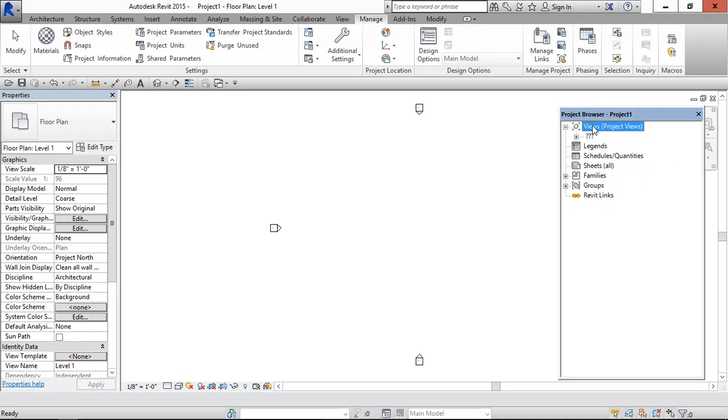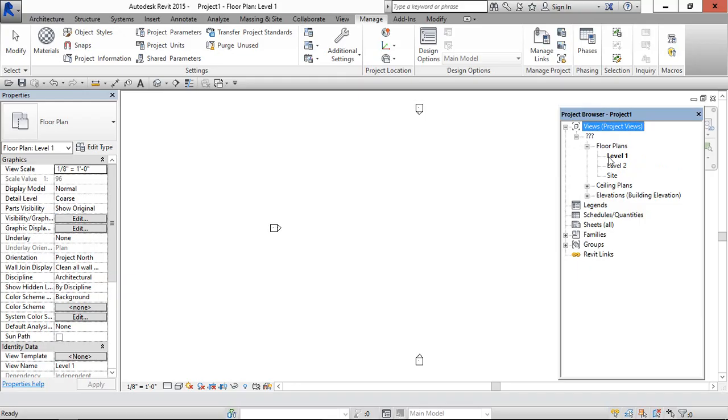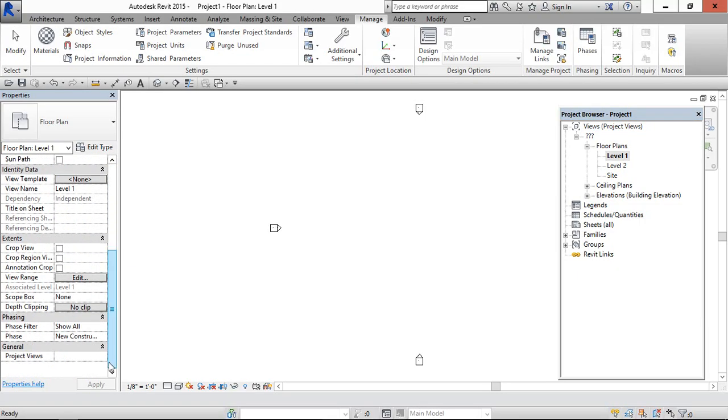So by clicking the floor plan and come down here, type underscore A for architectural, underscore default.